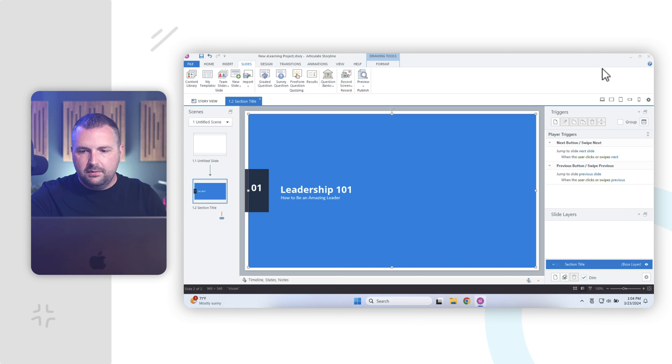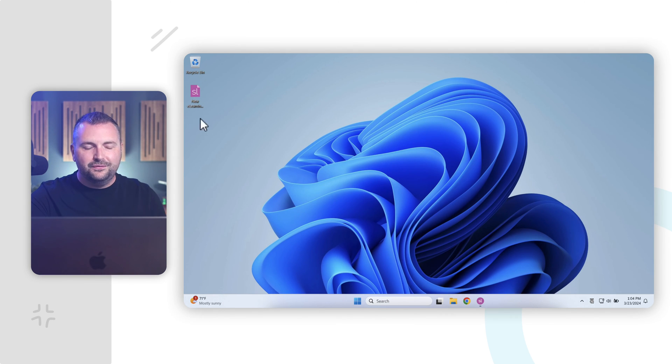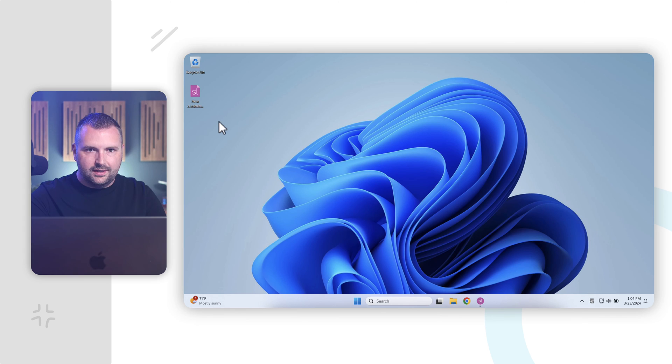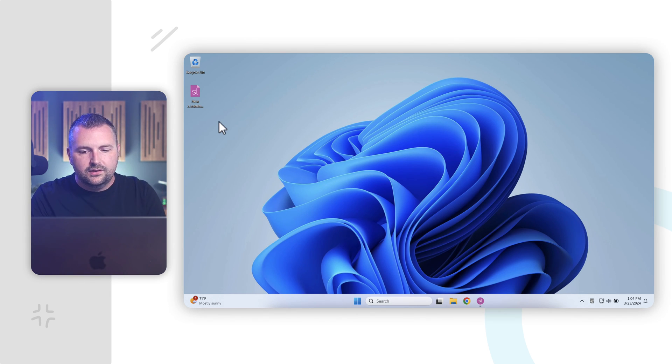Now, if I minimize this, I want to mention real quickly, you know, here's our file, we've gone ahead and saved that onto our desktop. And I want to mention a couple things about managing files in Articulate Storyline.